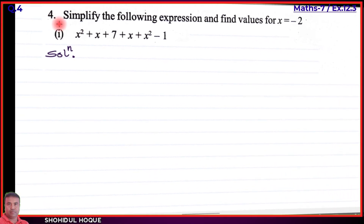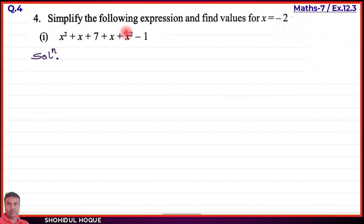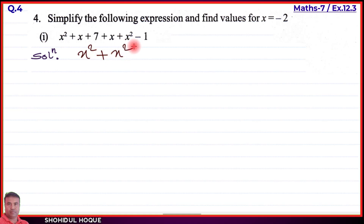Part number one: the expression is x square plus x plus seven plus x plus x square minus one. To simplify this expression, we combine like terms. For the x square terms: x square plus x square.